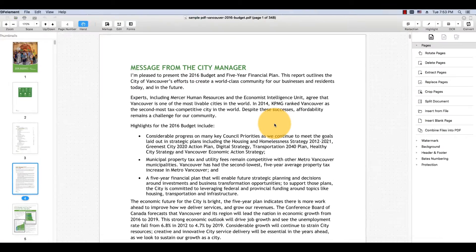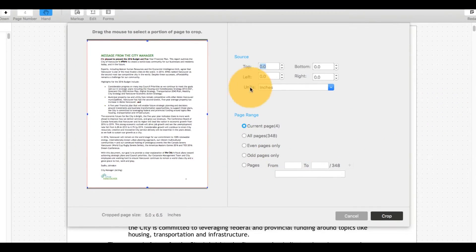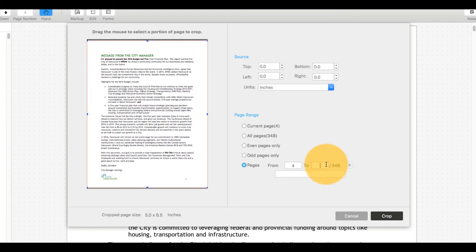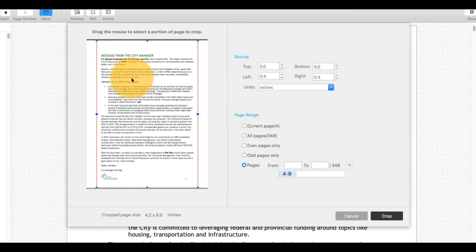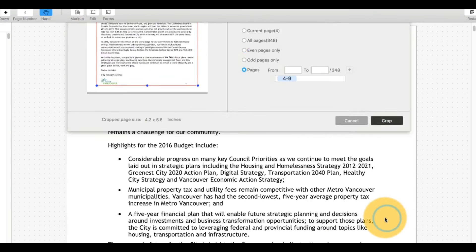Ensure that the Pages frame is visible on the right-hand side of the screen, then select Crop Pages. Use your mouse to modify the area of the PDF to retain. Crop margins can be adjusted on the right-hand side and applied to multiple pages. Click Crop and review the result.